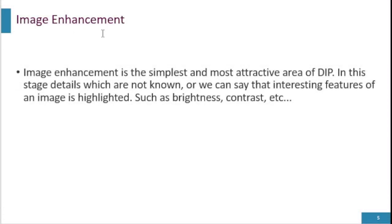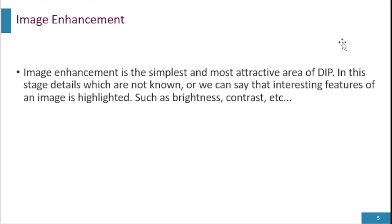Image enhancement is the simplest and most attractive area of DIP. It refers to a set of techniques or algorithms that aim to improve the visual quality or overall appearance of digital images. The goal of image enhancement is to enhance specific image features or to make the image more suitable for a particular application or human perception.